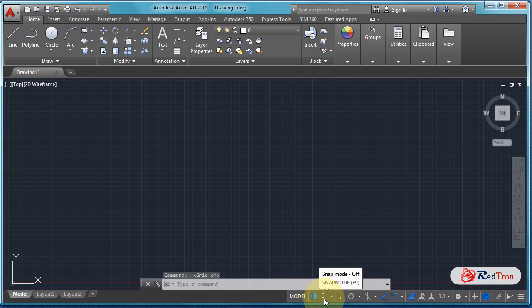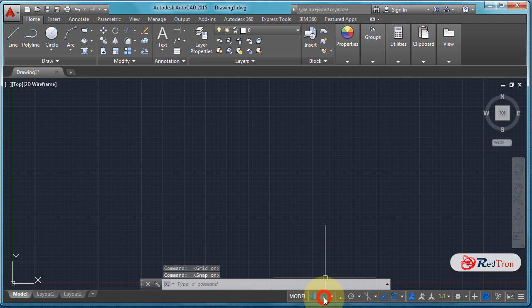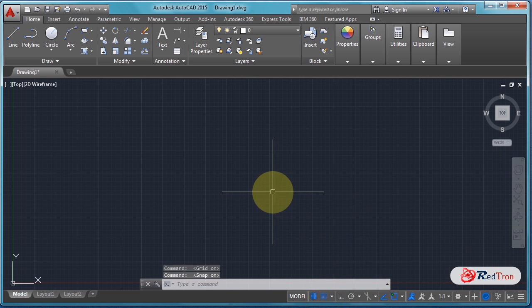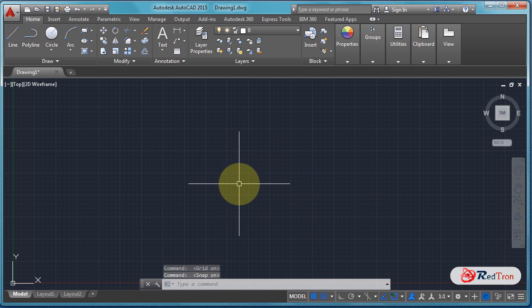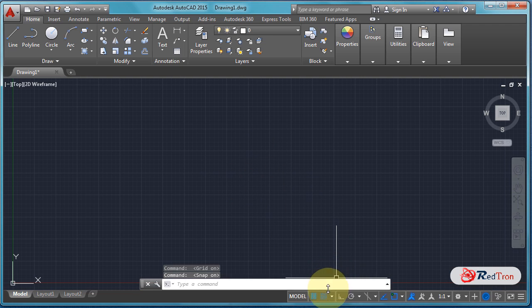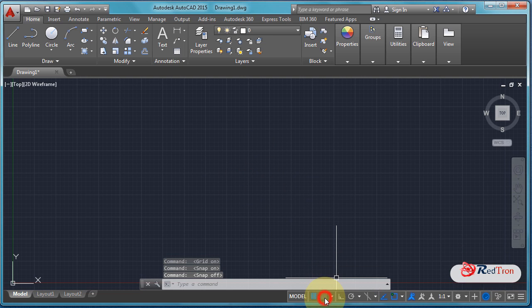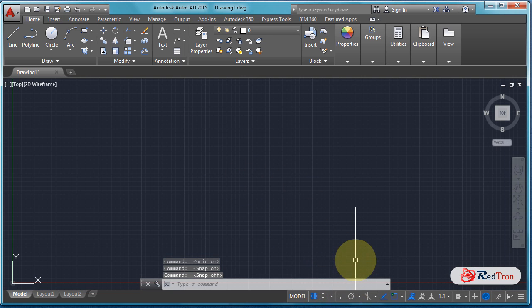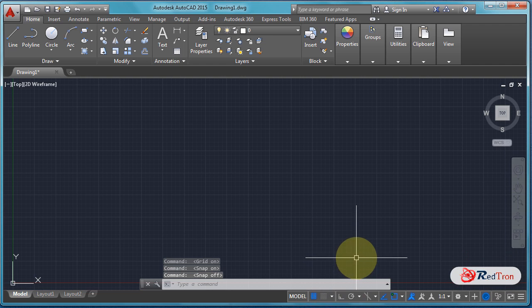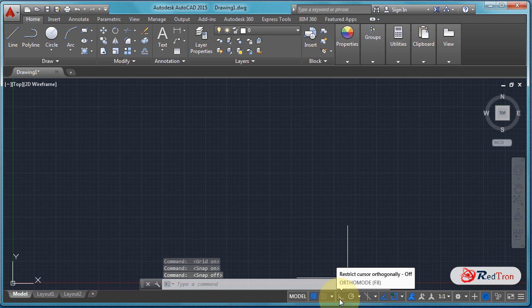Now there is Snap mode — we will discuss it in the next class. Next, there is Ortho mode.